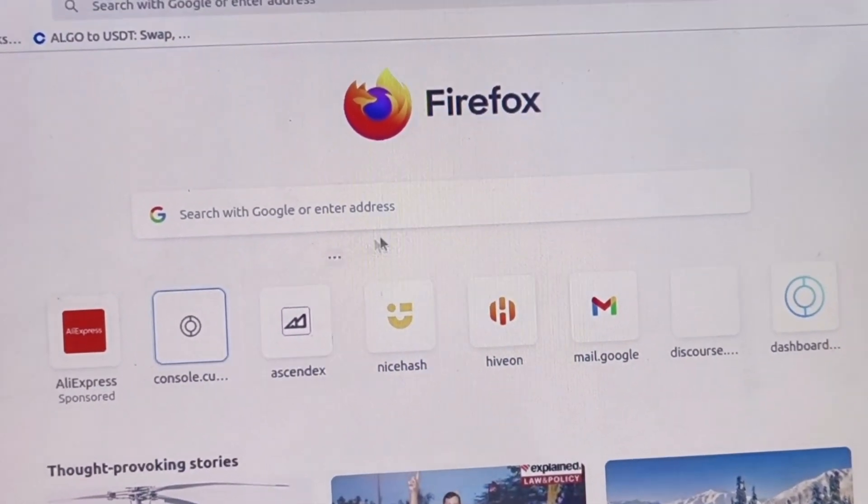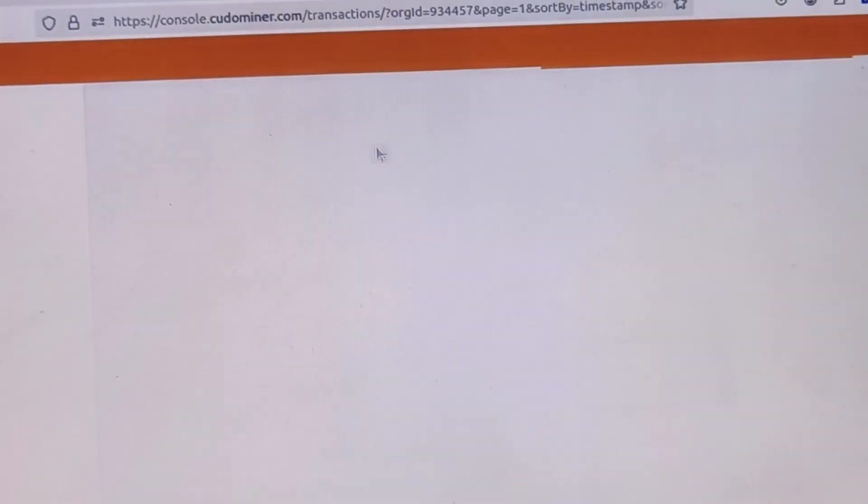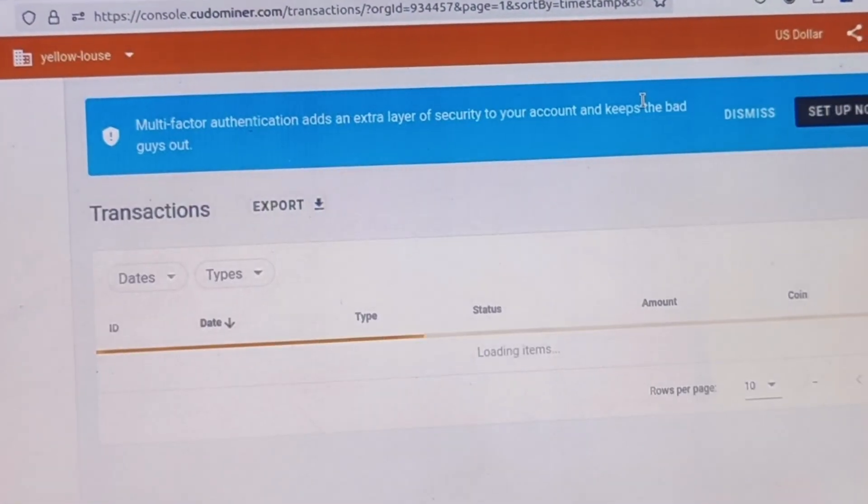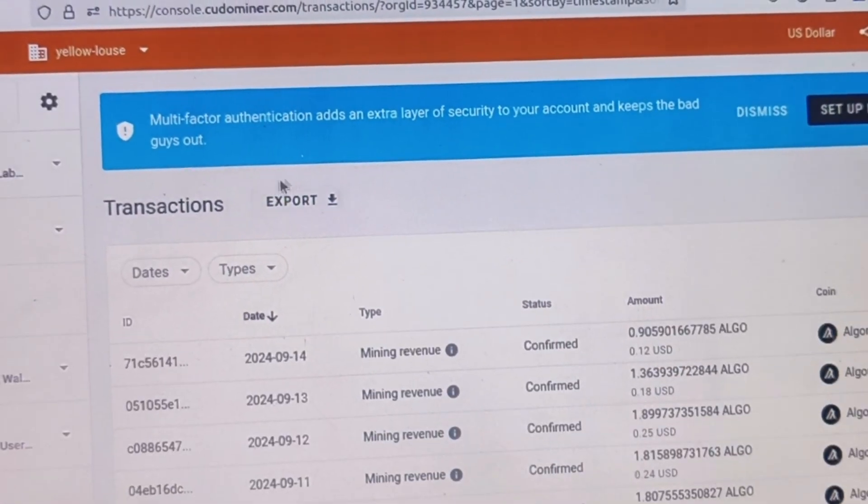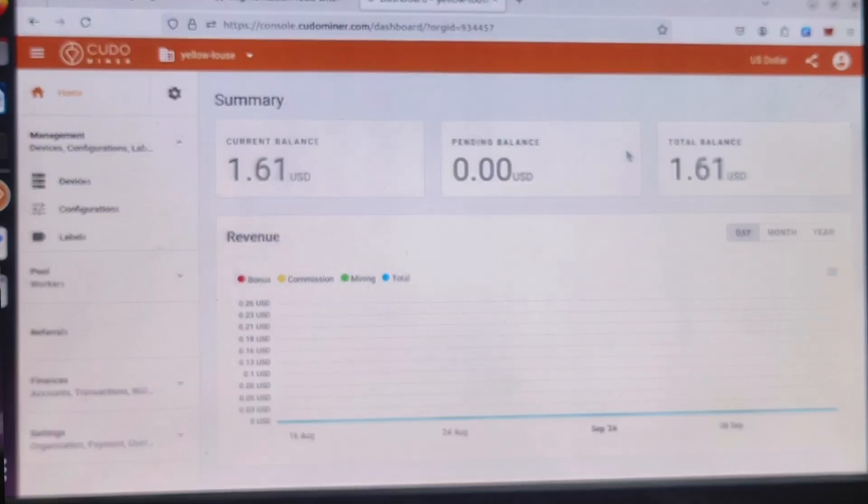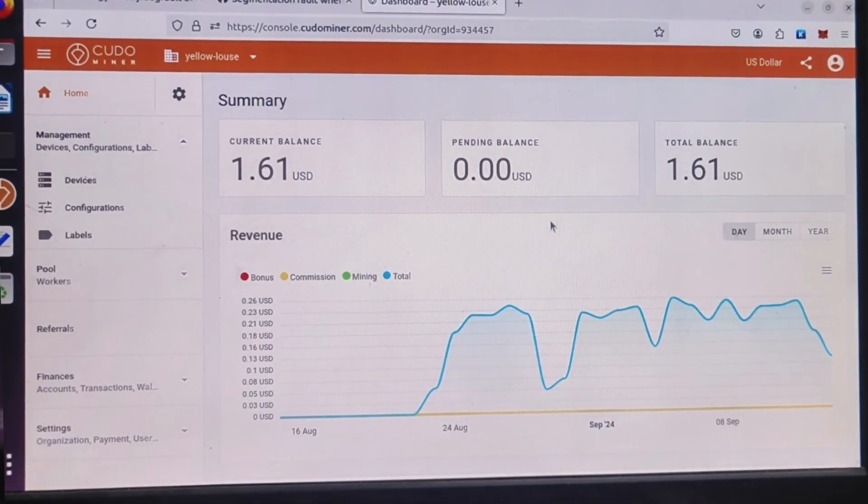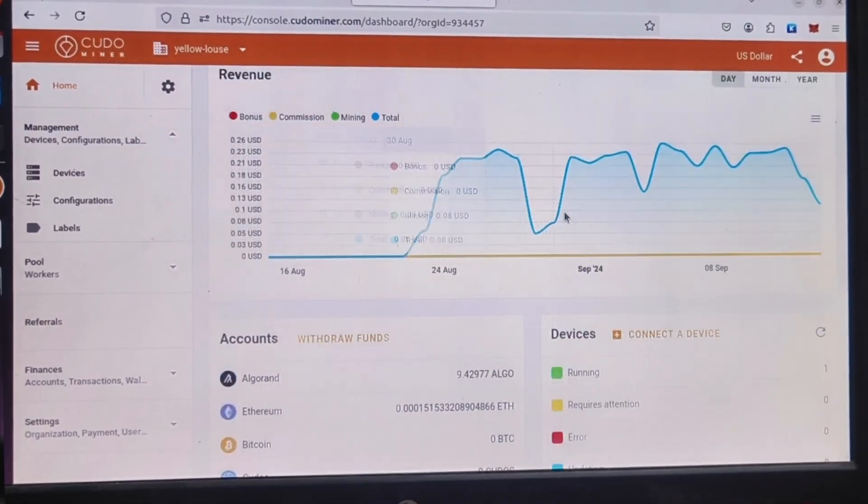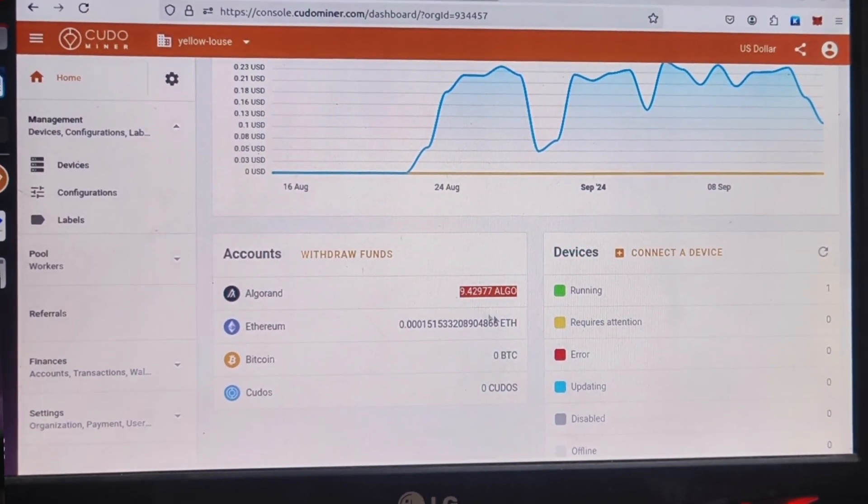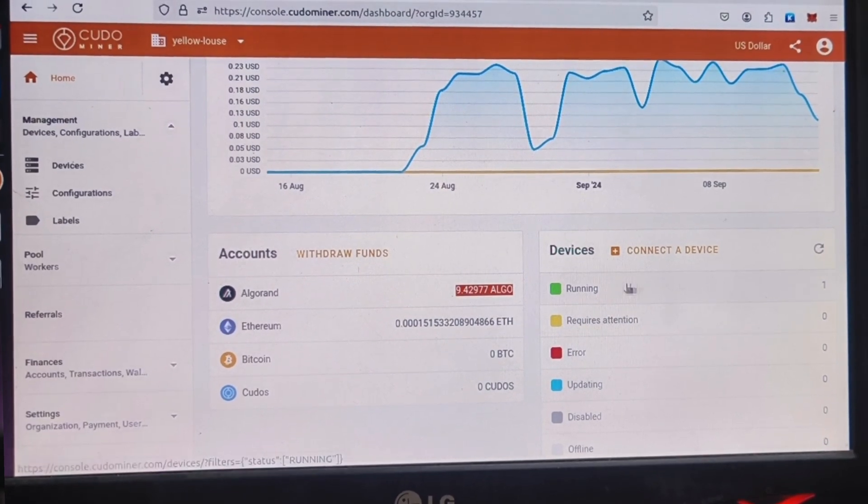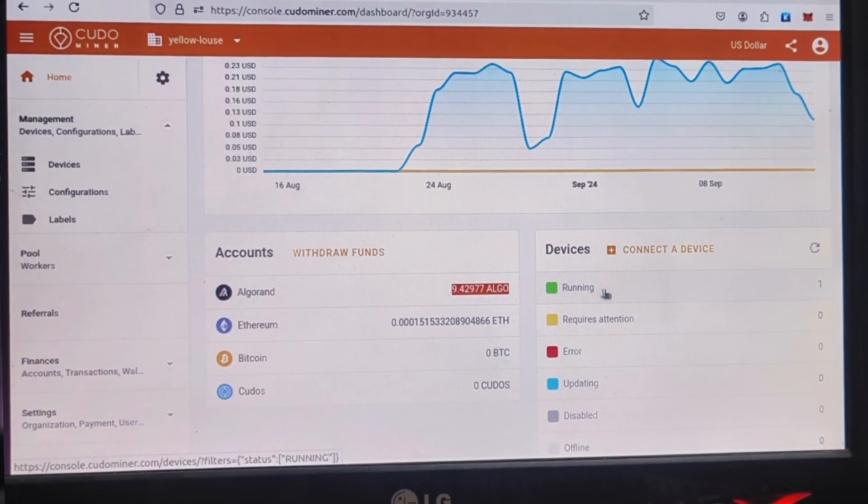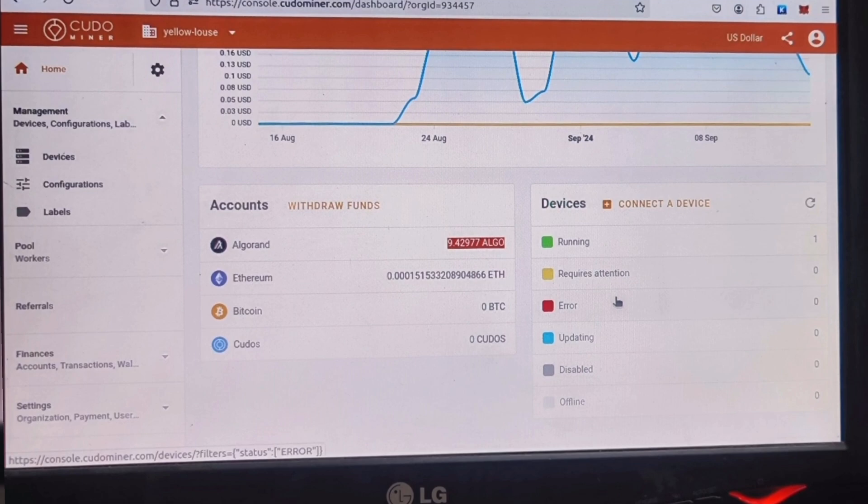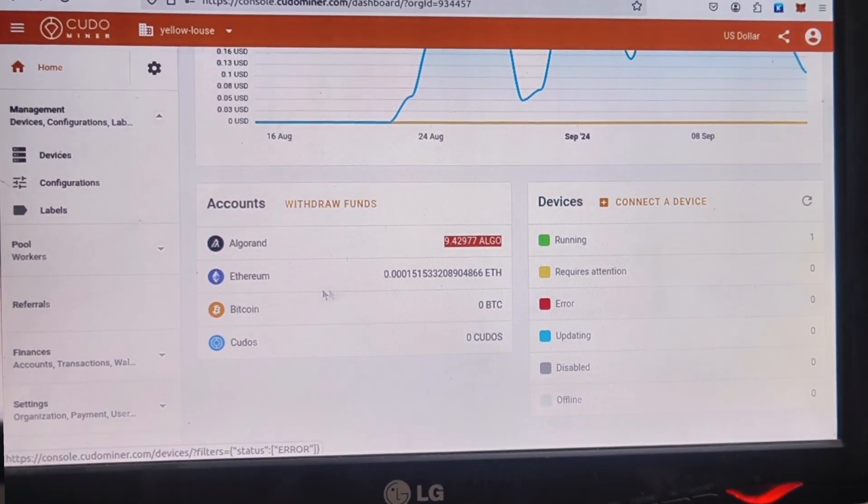Let's go to Kudo miner online console. Here we can see the current dashboard, revenue, devices, running, received coins, all those details. I have configured payout in Algorand coin because we can withdraw with 20 number of Algorand coin. I already did one set of Algorand coin payout to my Binance account.